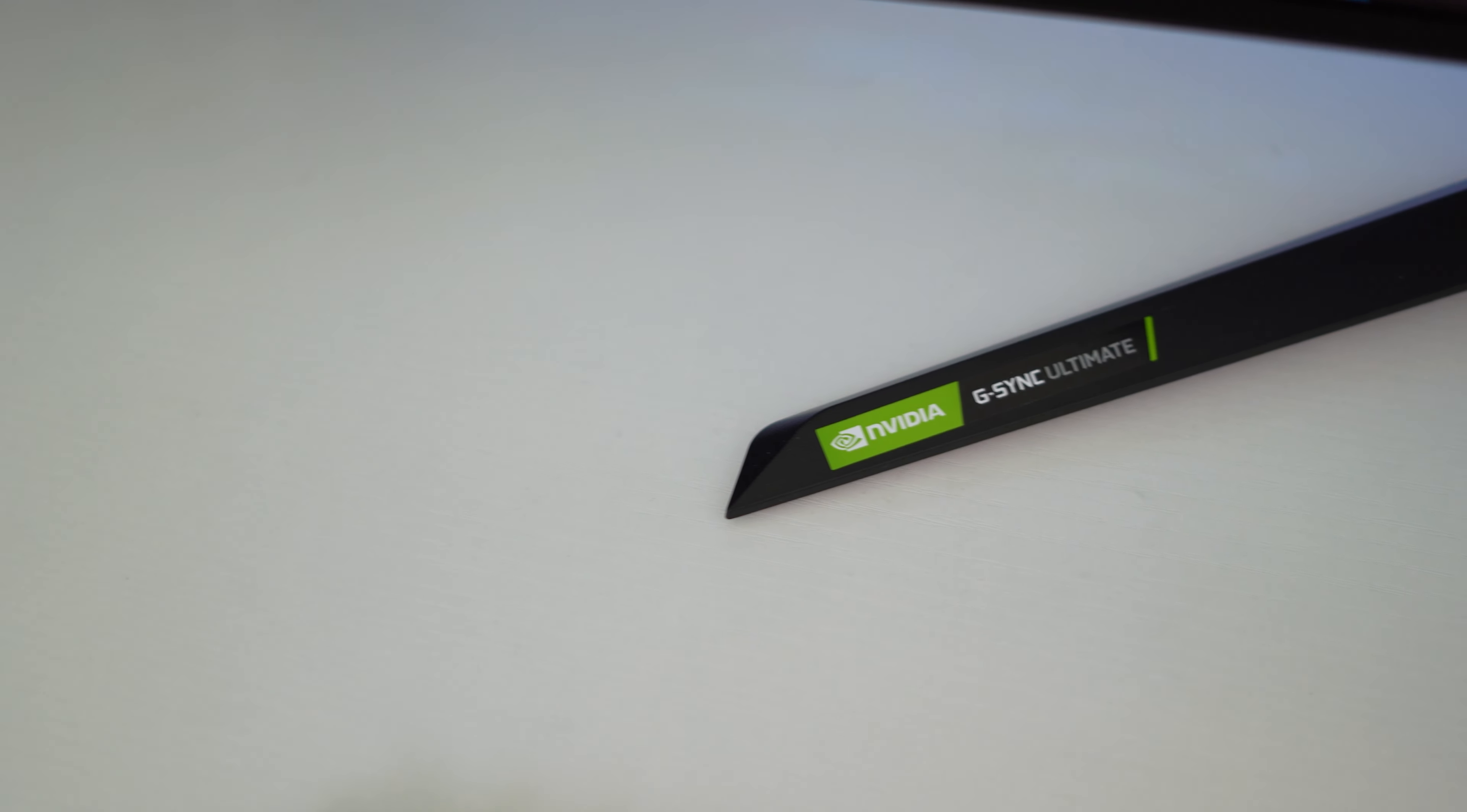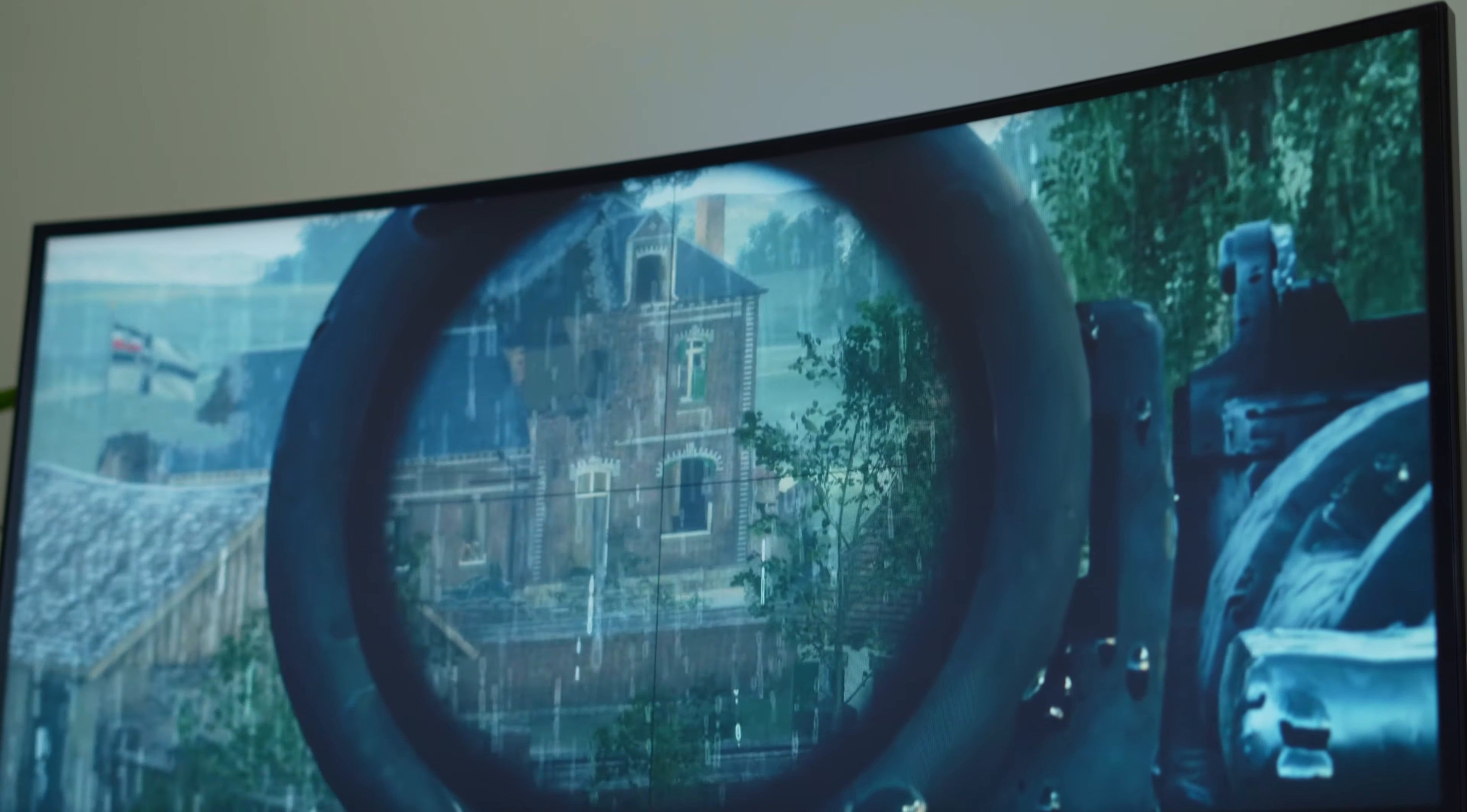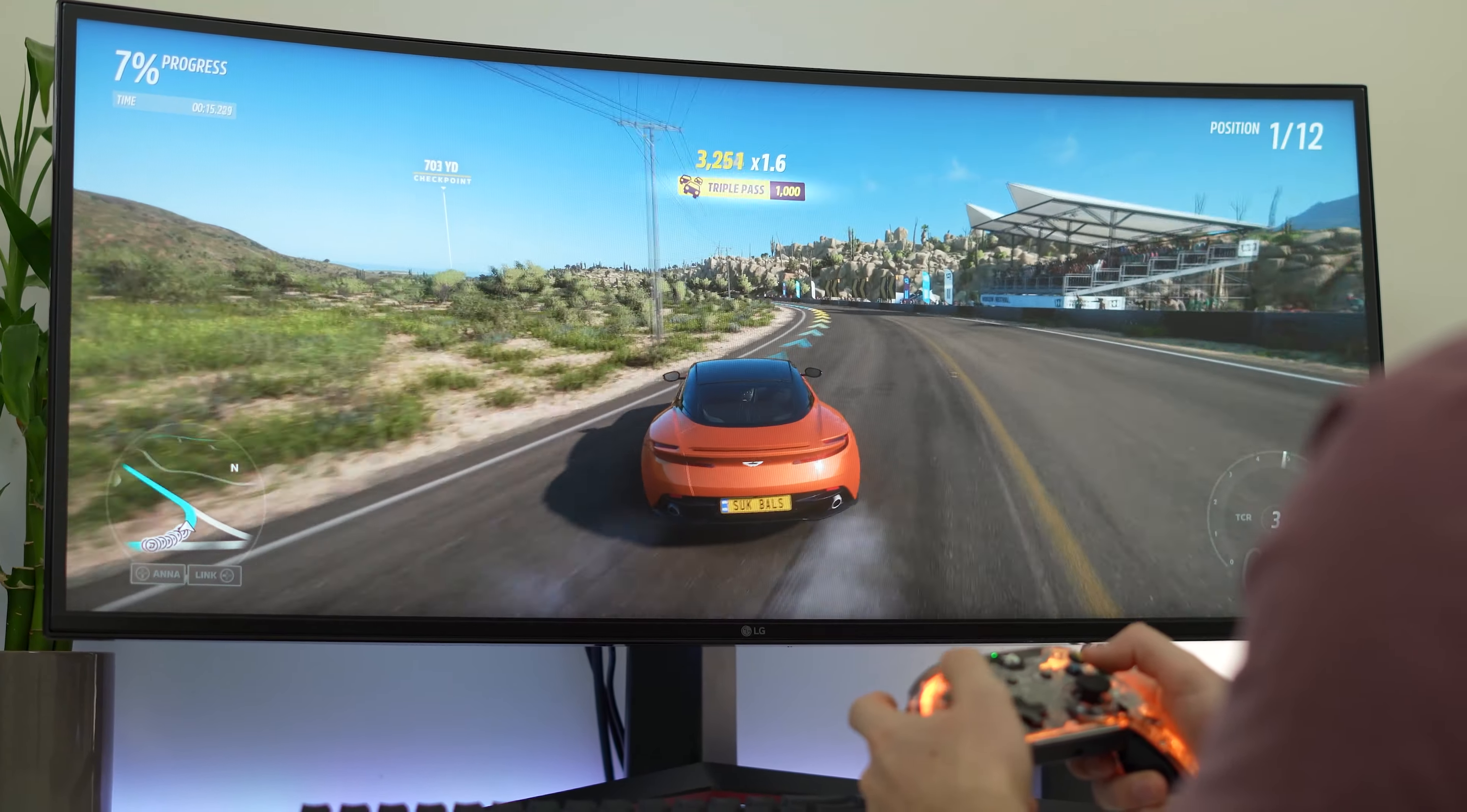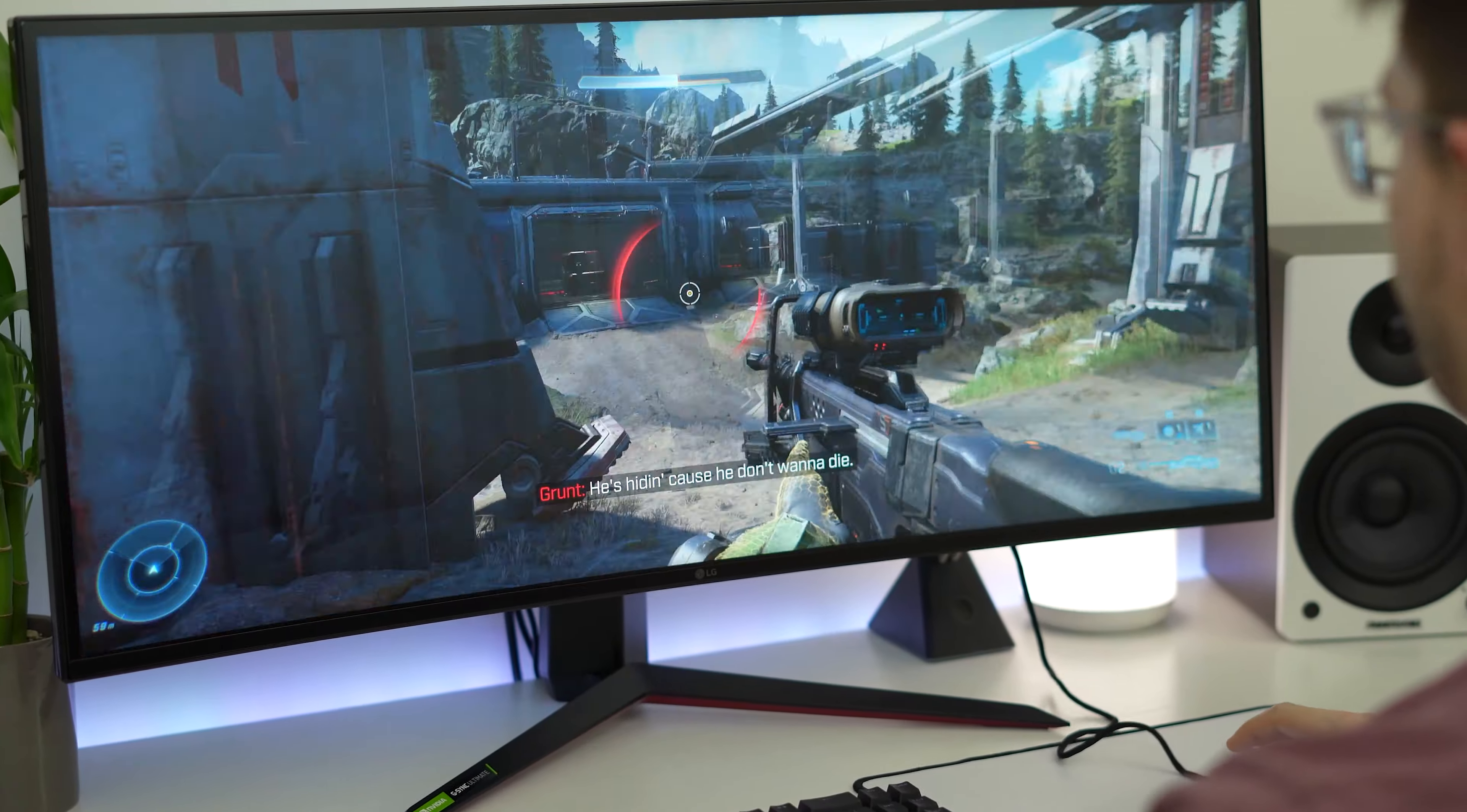Not only this, but this has G-Sync and this isn't just G-Sync compatibility. No, this is legitimate G-Sync ultimate built into the monitor. Now these changes, especially the 180 hertz, is a big change and it's a noticeable difference in games, especially fast paced games. If you're a Warzone player or a CSGO player, someone that plays competitive fast paced games, these are big changes.